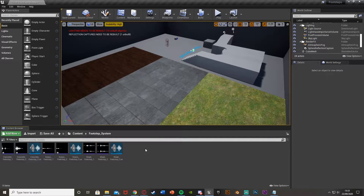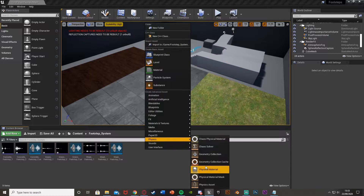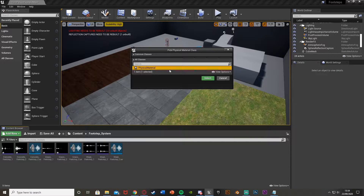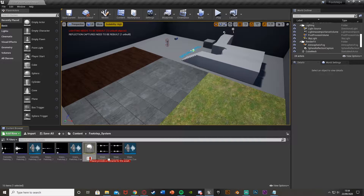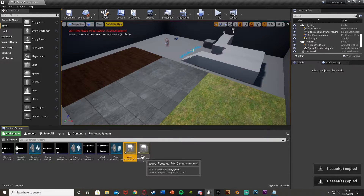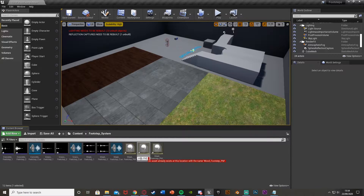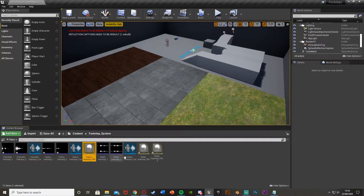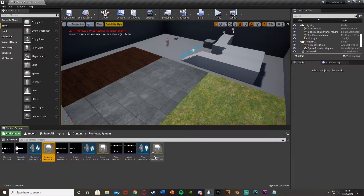Now we'll actually make those physical materials. Right-click, go to Physics, then Physical Material. I'll start with Wood — I'm going to call this one Wood_Footstep_PM for physics material. Like we did with the sound cues, we'll duplicate these twice: Control+C, Control+V, Control+V. Then rename them accordingly — change Wood to Grass, and the last one to Concrete_Footstep_PM. Make sure these are named correctly for your surfaces. I've got Concrete, Grass, and Wood there.